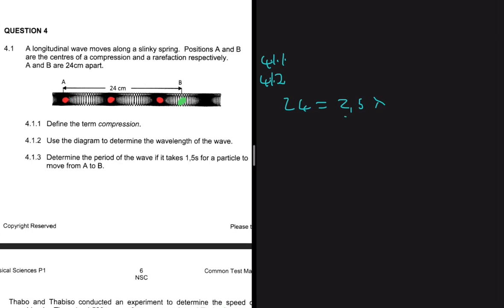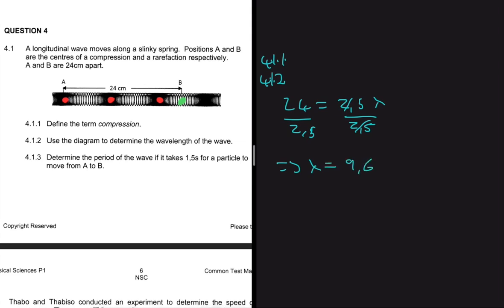We can see that 24 centimeters equals 2.5 wavelengths. So we divide both sides by 2.5 to find the wavelength, and we get wavelength equals 9.6 centimeters.